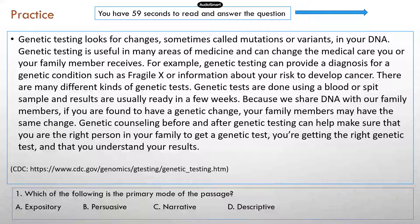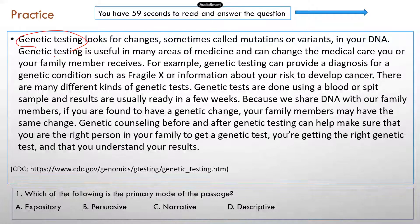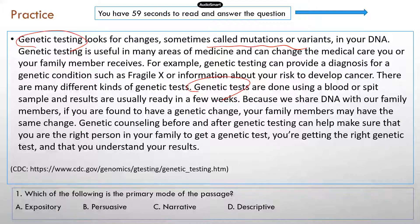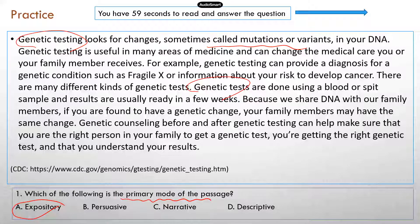This is a passage from the CDC about genetic testing. It informs readers what genetic testing is — it looks for changes, sometimes known as mutations or variants in the DNA — and it talks about how genetic tests are normally done. This passage is informative; it provides information on what genetic testing is and how it's done. So the primary mode is A, expository — it explains things and provides new information.